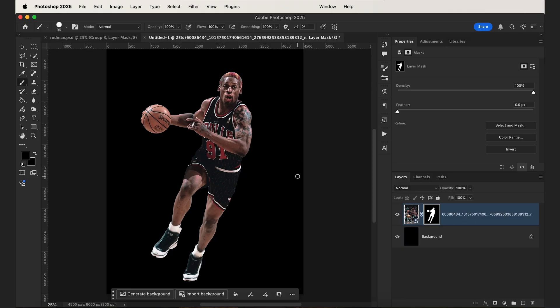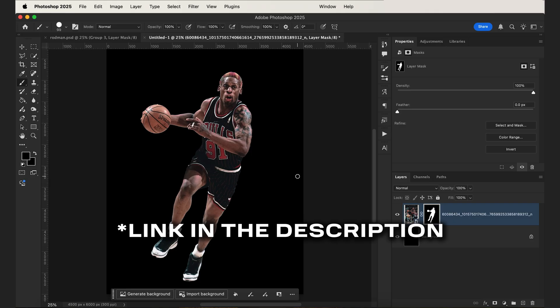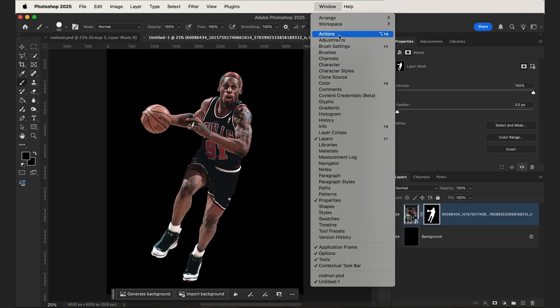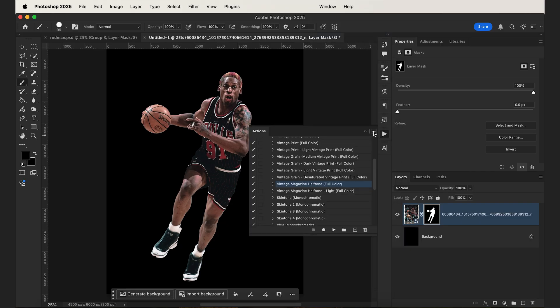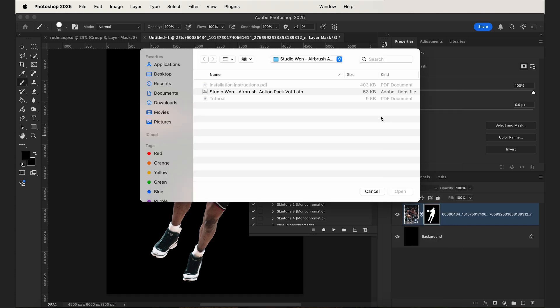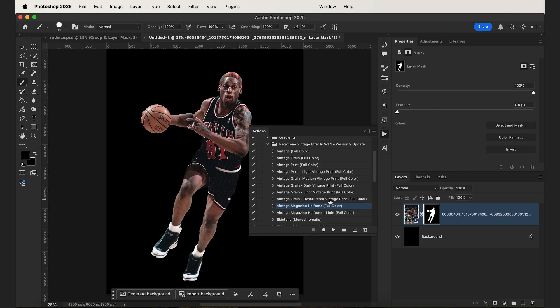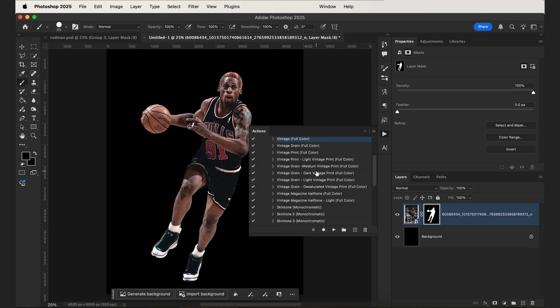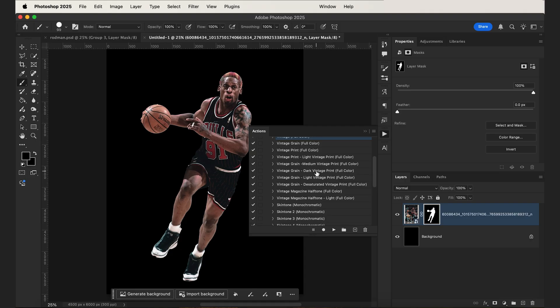In order to add your vintage image effects, we're going to be using my Retro Tone Vintage Action Pack, available in the link in the description. To use this, you can go to Window and then open the Actions panel. Then go to the hamburger menu on the top right of the panel, click Load Actions, and then select that .atn file that you downloaded. All of the Retro Tone effects should appear in the panel. There are 25 vintage presets included that cover both full color and monochromatic effects, and this will automatically add the vintage texture and color to your image.